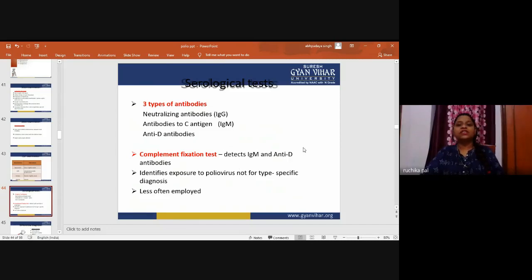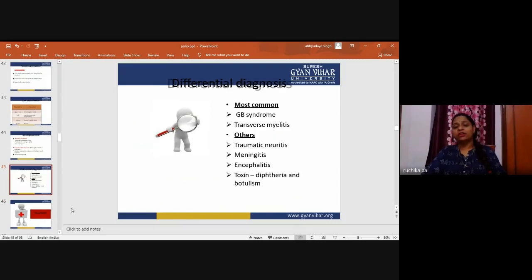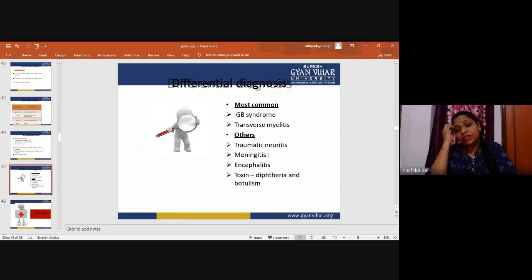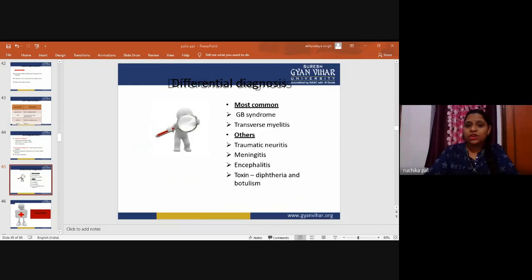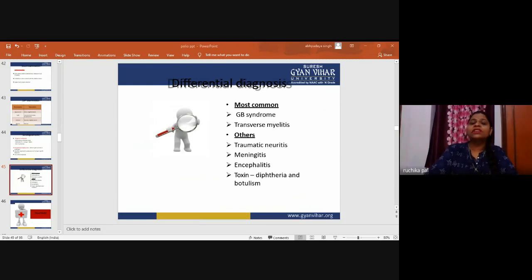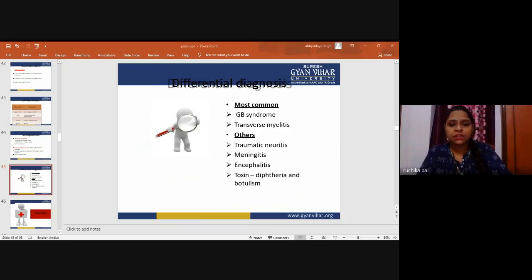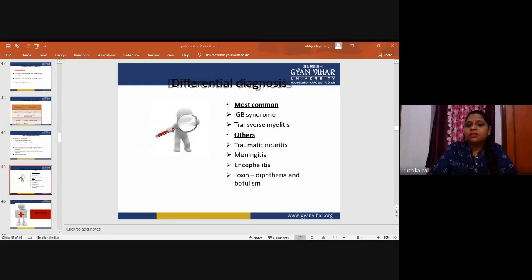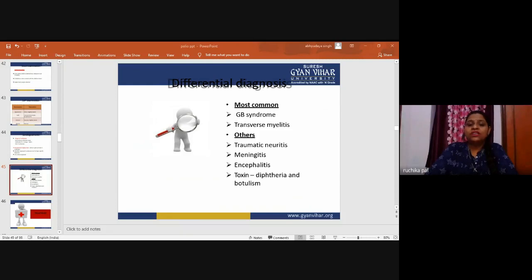Differential diagnoses include Guillain-Barré syndrome, transverse myelitis, traumatic neuritis, meningitis, encephalitis, diphtheria toxin, and botulism — all presenting with similar flaccid paralysis. In Guillain-Barré syndrome, paralysis is symmetrical and facial nerve involvement occurs early, with complete recovery usually within six months. Polio should also be differentiated from myopathies, spina bifida, other spinal disorders, and peripheral neuropathy.